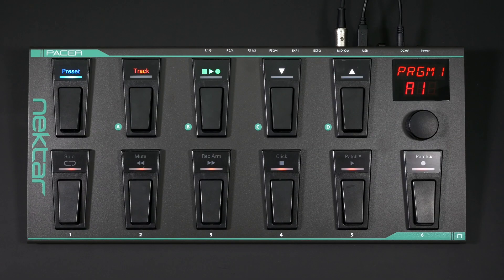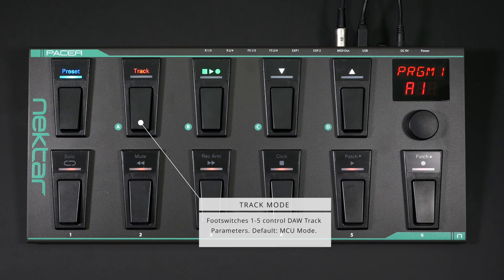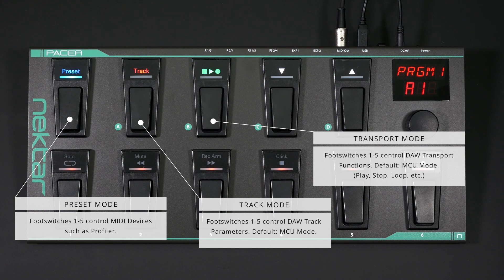Pacer has three operating modes, selected from the first three foot switches in the top row. You get access to DAW control features if you press the switches with the track and transport icon labels. The track switch activates track controls; the transport switch activates transport controls. To control the profiler from Pacer, select preset mode by pressing the first foot switch, labeled Preset.